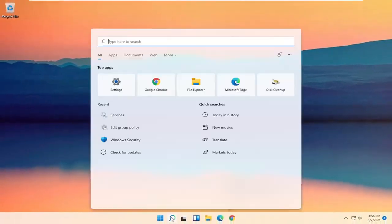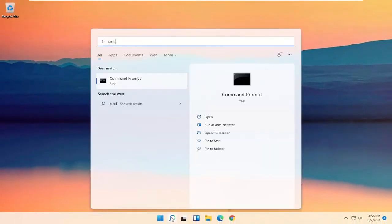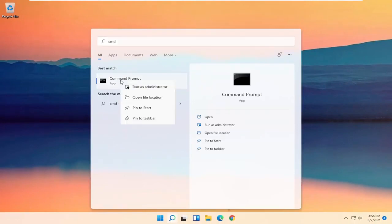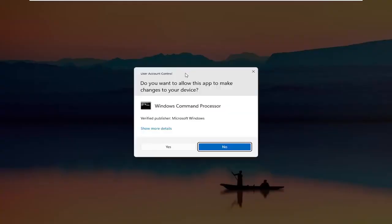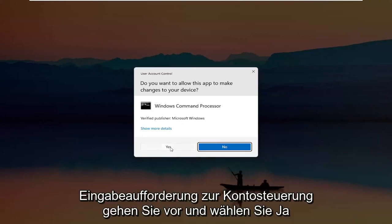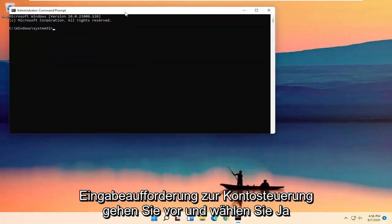Go ahead and open up the search menu again, type in CMD. The best result should come back with Command Prompt. Right click on it and select Run as Administrator. If you receive the User Account Control prompt, go ahead and select Yes.